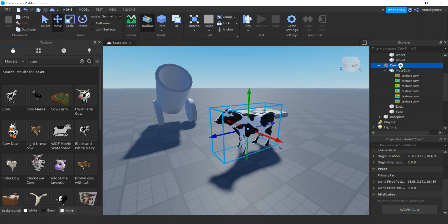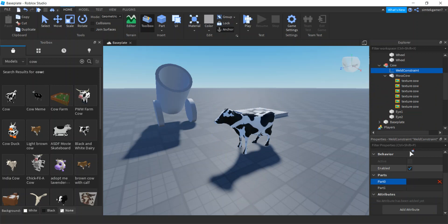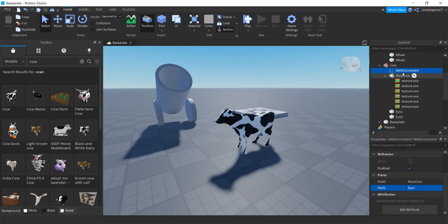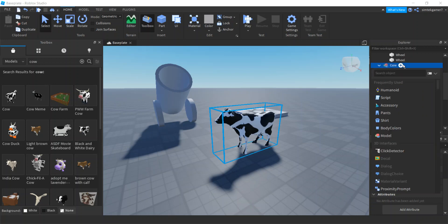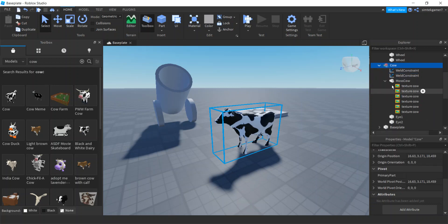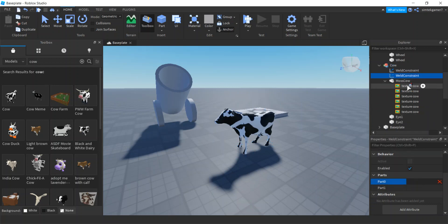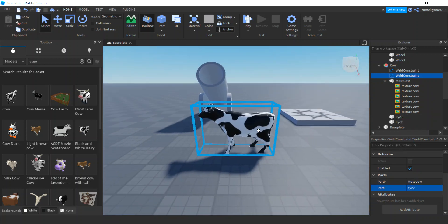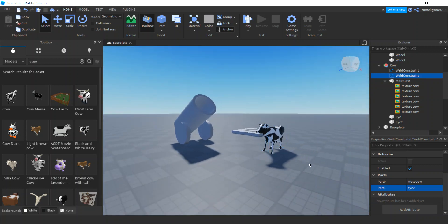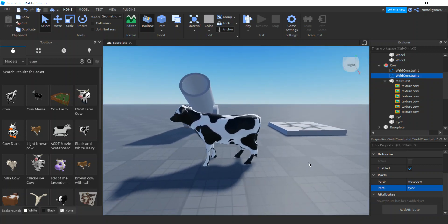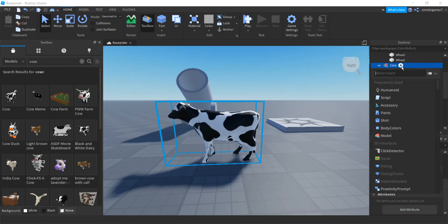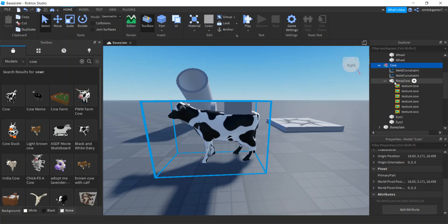Let's weld those parts together so we don't lose any of them. We'll do two weld constraints: part0 = MossCow, part1 = i1. Add another weld constraint: part0 = MossCow, part1 = i2. I want to put a center part in here because meshes are a little funny with their CFrames. I'll hit the plus sign on the cow and add a part — that's going to be my center part.